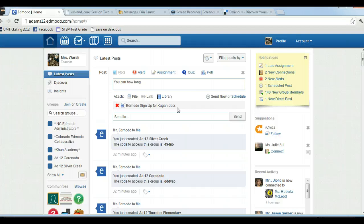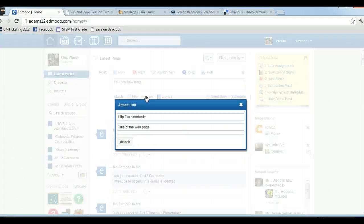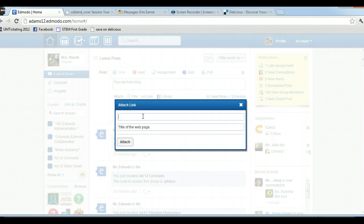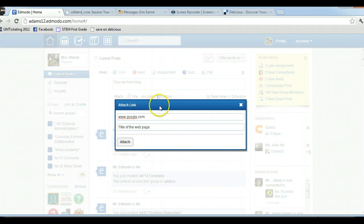You can attach more than one thing to a post. So just say you found a link to an awesome website and you want to attach that as well, you can click on link. So I'm just going to put in Google. If you know the link, you can just type it in. If you don't know the link, you have to go out, copy it and paste it in here.